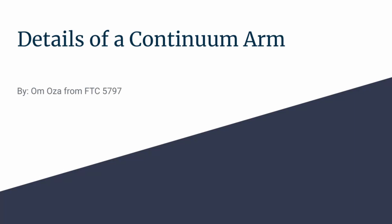Hey everyone, how are you doing today? This is Omoza from Team 5795, Back to Drawing Board, and I'm here with another video going over a build I did recently on a device called a Continuum Arm.